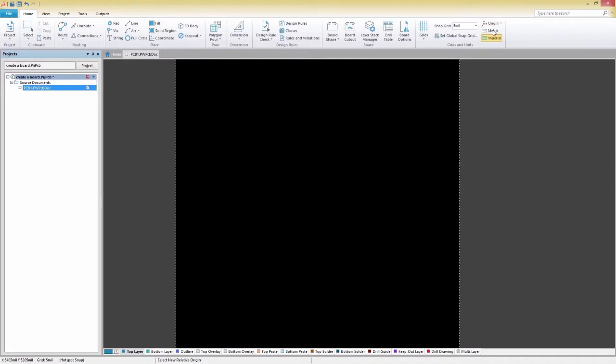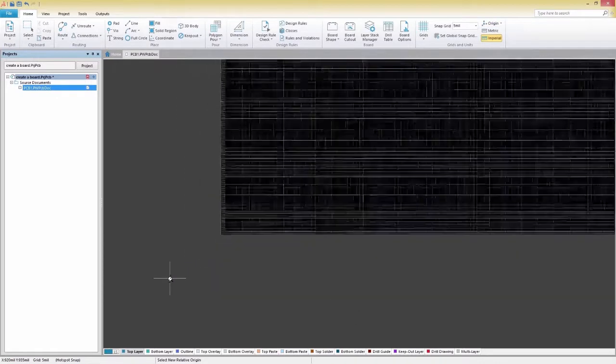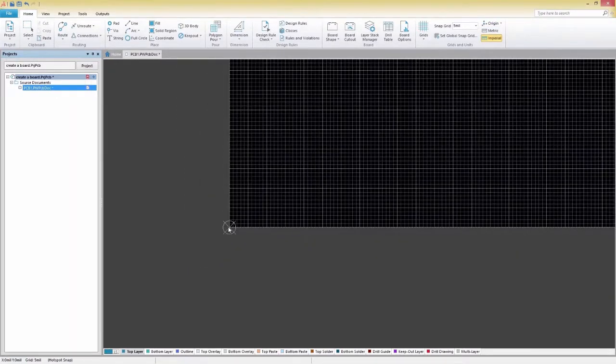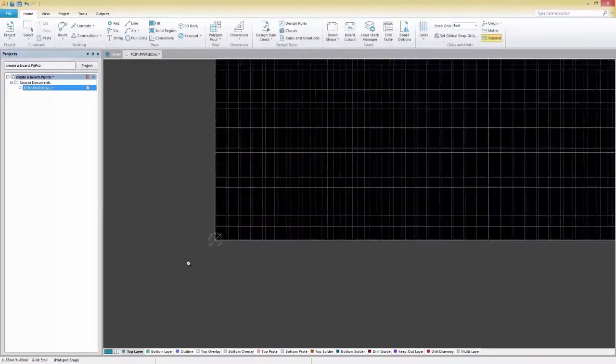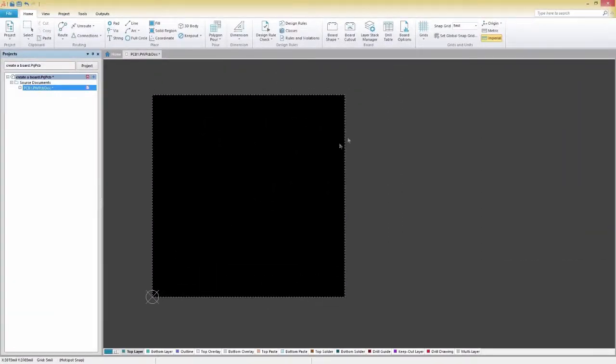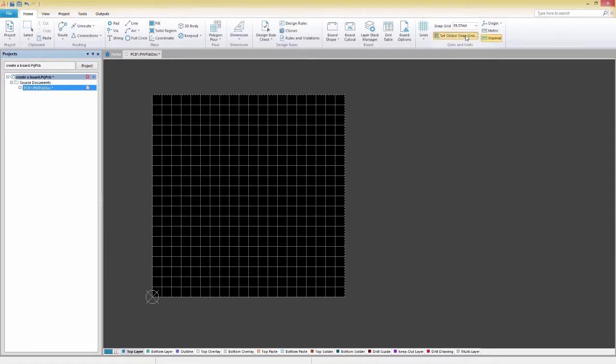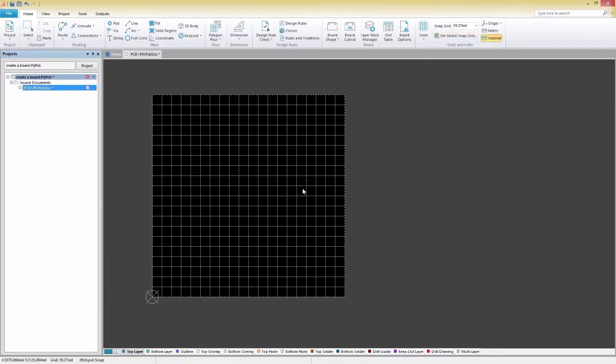First, set your origin and select a step size for your Snapgrid. You can do this with the Snapgrid pull-down for commonly used values, or we can click on Set Global Snapgrid to enter in an exact value of your choosing.